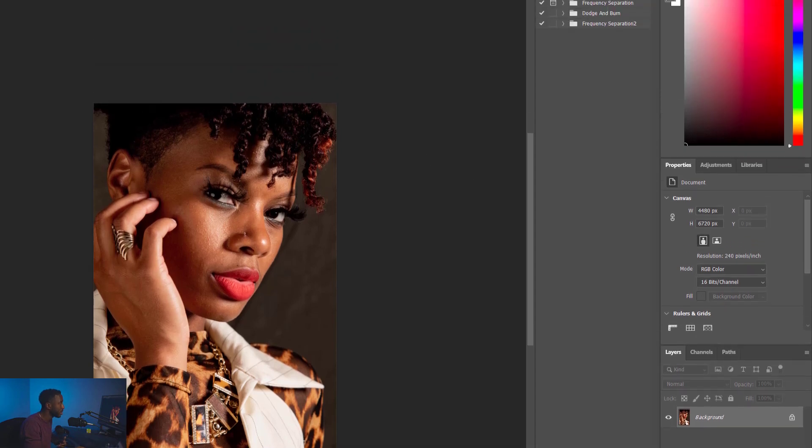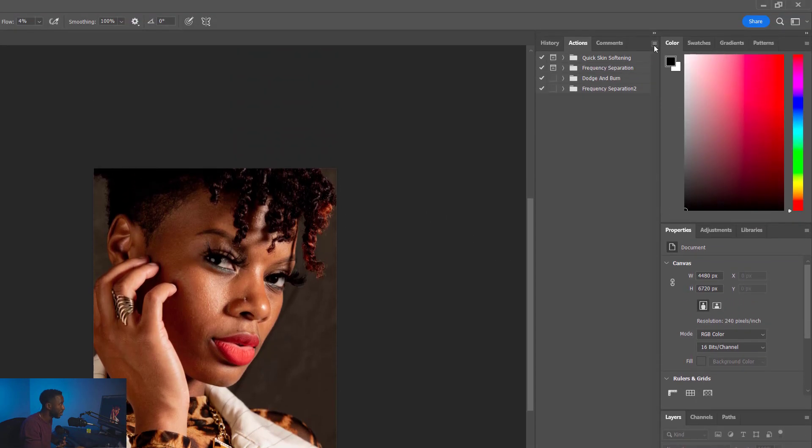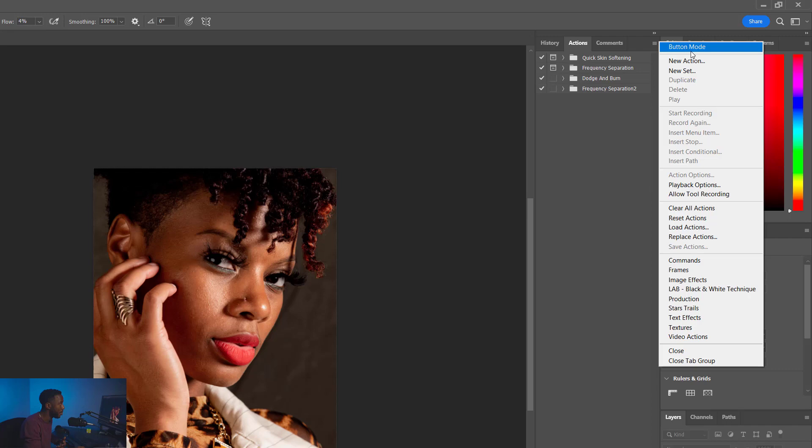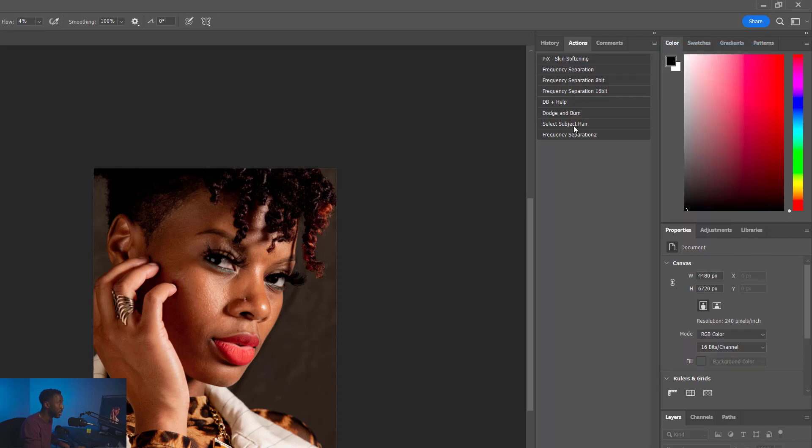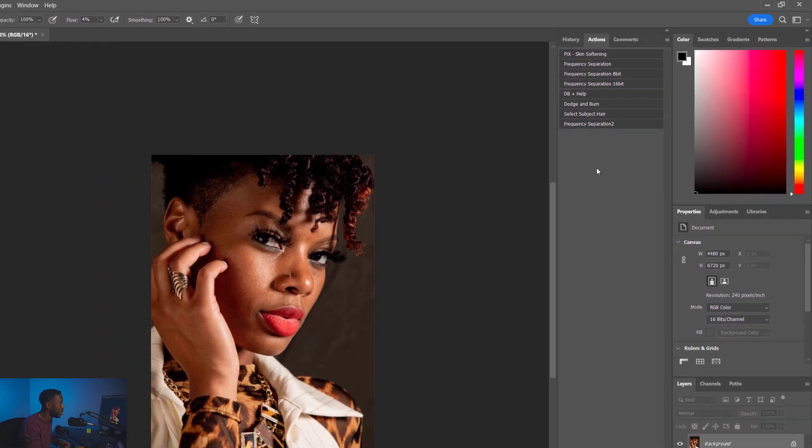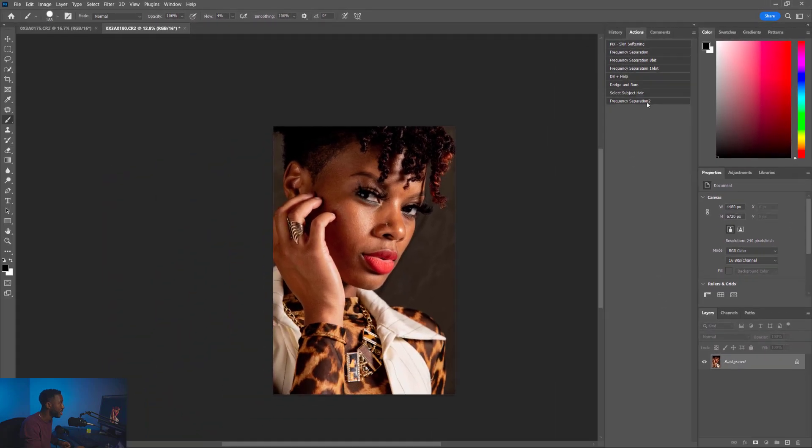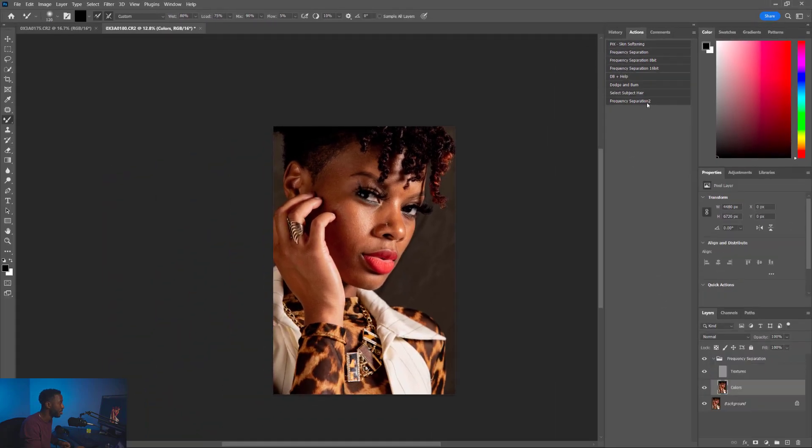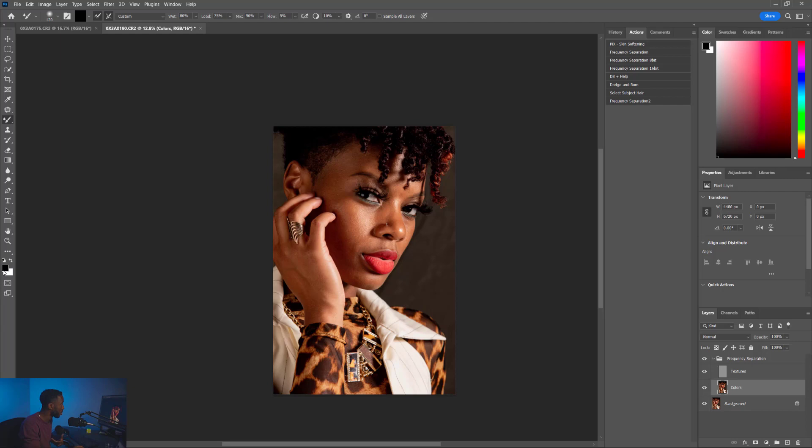I'm going to change, I'm going to click this little hamburger here. I'm going to select the button mode. And now you can see all of the different actions that I have. And so when I open a new image, I click frequency separation. It's going to do all of those steps for me. It even selected the colors layer for me. I've got my mixer brush with the right color. All I got to do is start painting. Go to my textures, start painting away. And there you have it.